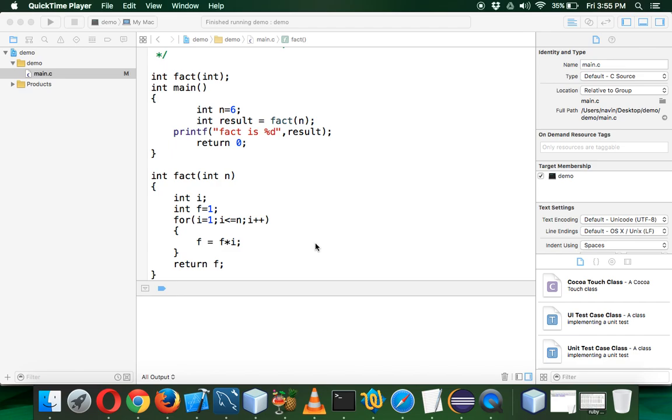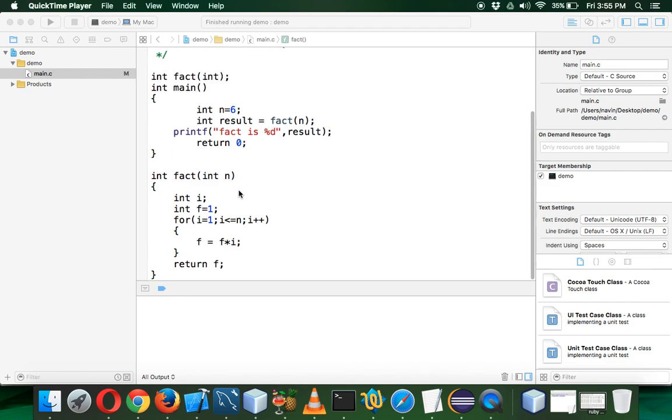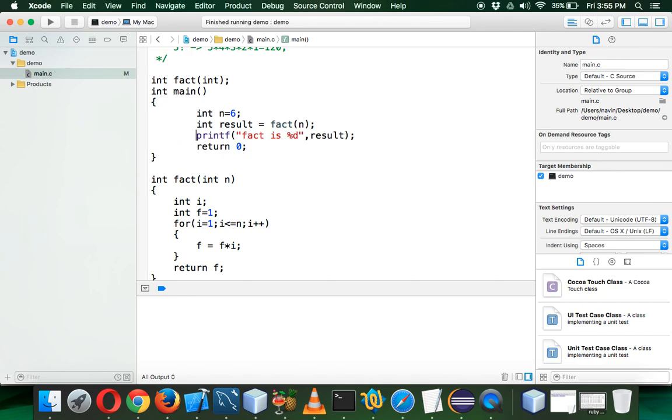In the last video, we saw how to find the factorial of a number, but we need to convert this into recursion. We want to find the factorial of a number using the recursion concept.